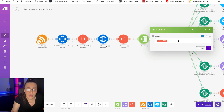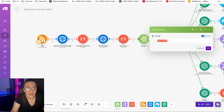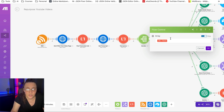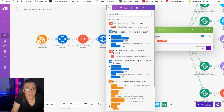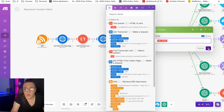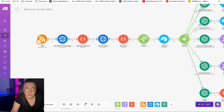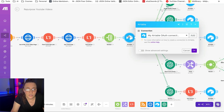Then we're going to add an iterator because we want to grab the videos coming through — it may not be just one video; you could have two, three, or five depending on how often you run this automation. So if you have more than one video you definitely need to separate them. Basically all we're doing is separating the different transcriptions into a separate transcription for each, and then we're going to put everything into a table.